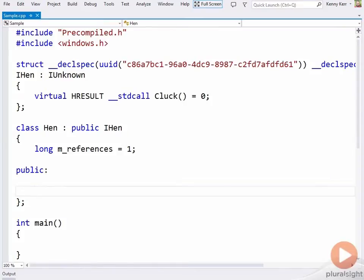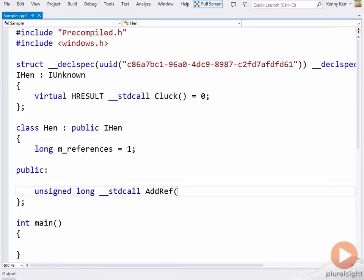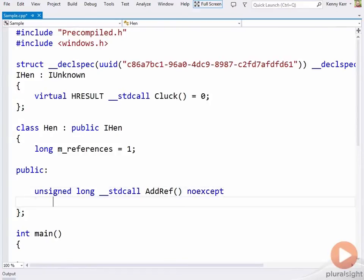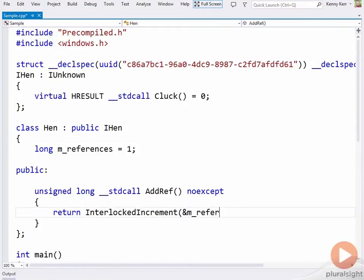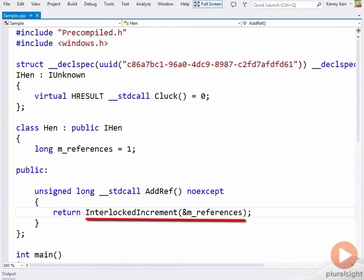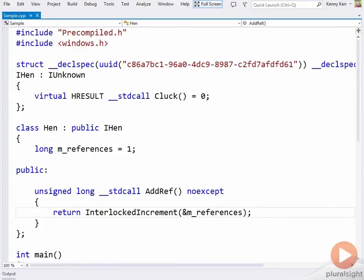Let's get the reference counting out of the way then. First, there's iUnknown's AddRef. And I can simply use the interlocked increment function to implement this operation. As you know, interlocked increment will increment by one the value of the references variable as an atomic operation. Most processors now provide direct support for such an operation, and the compiler typically treats this as an intrinsic operation. AddRef should return the resulting incremented value, so this is really convenient.